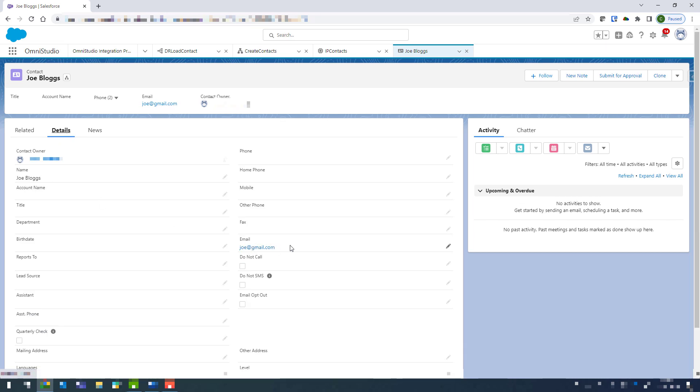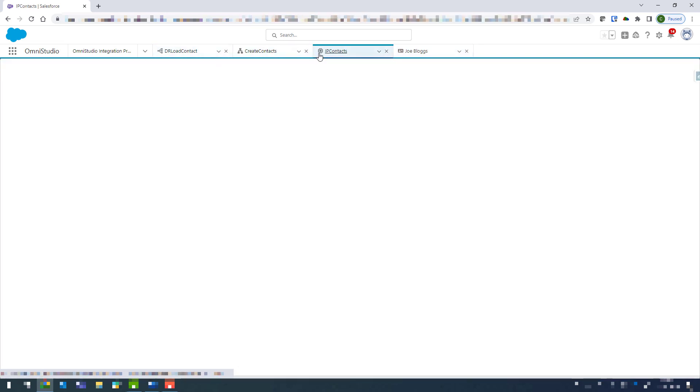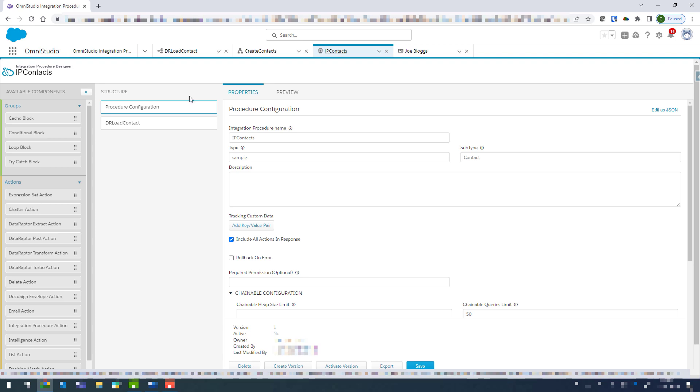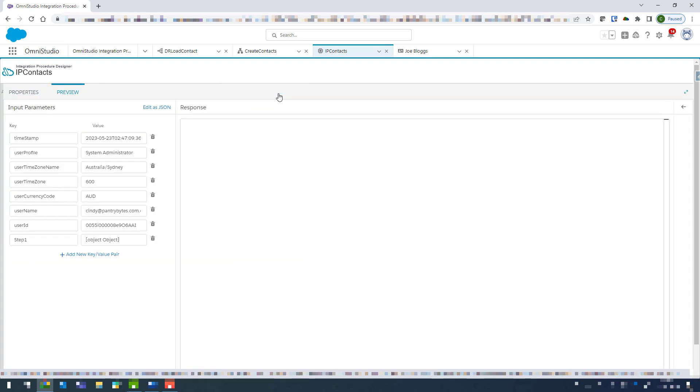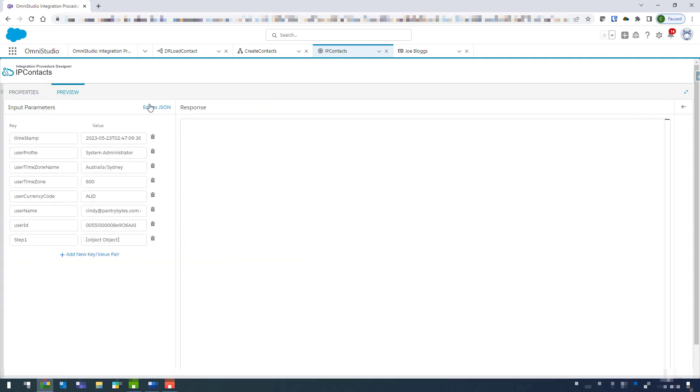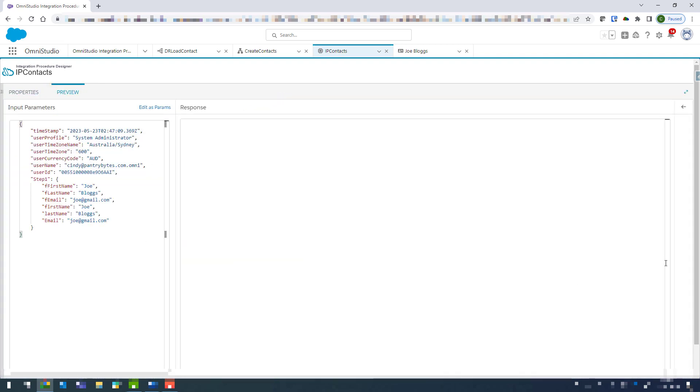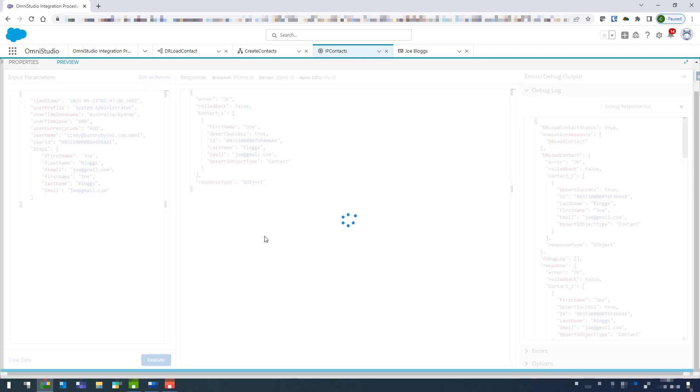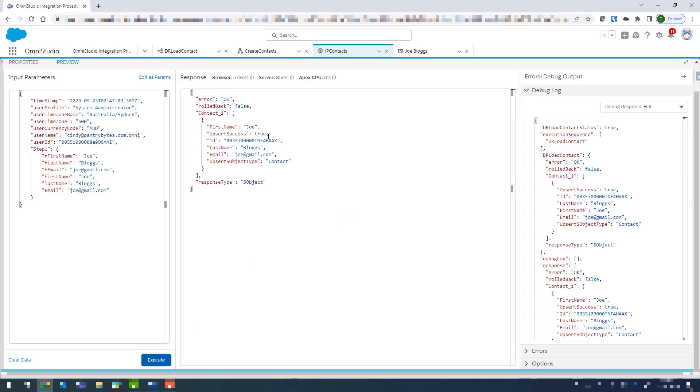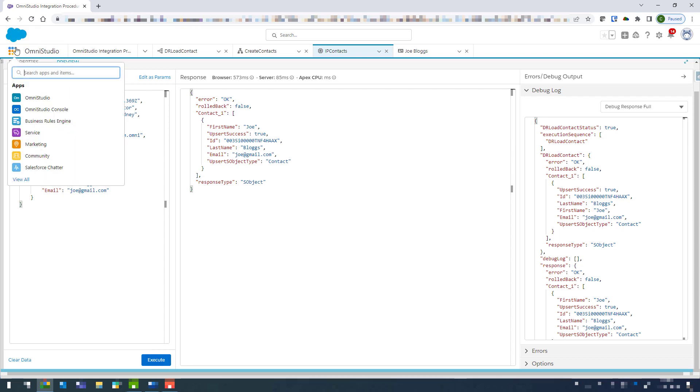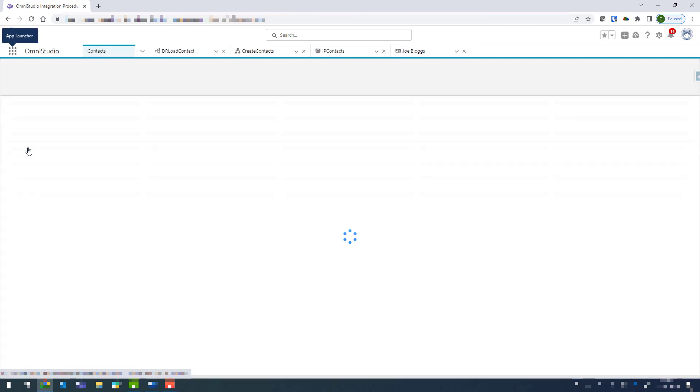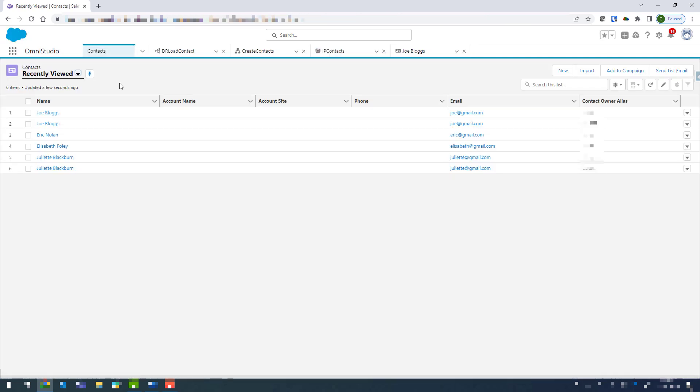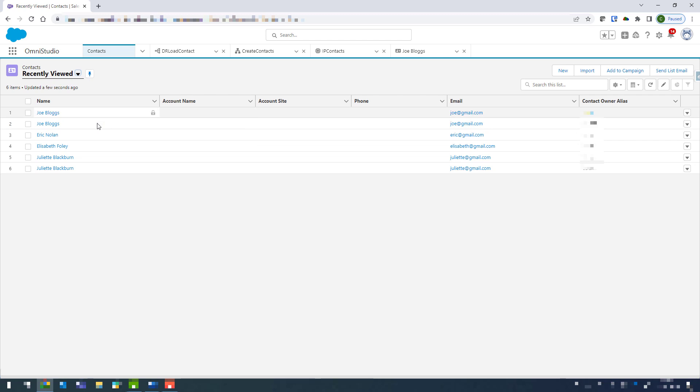Now if I go back in and run that again, so we'll go back into preview and scroll all the way down and click on execute. We can see that response has come in there and that should be a different ID. So if I now come back into contacts, and it's already in recently viewed, but you can see I've got those two contacts there for Joe Blogs.